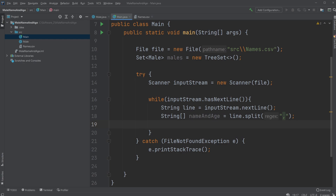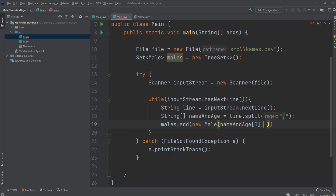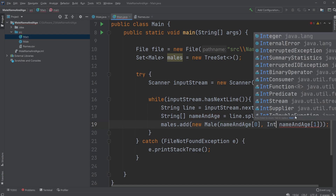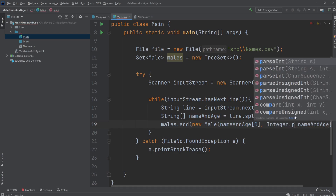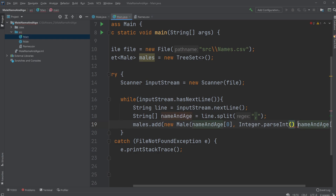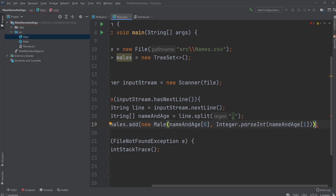And then we would just like to add them to our TreeSet, so we would do males dot add new Male, containing first the string name which is going to be nameAndAge at index zero, and our age is going to be nameAndAge at index one. We would do Integer dot parseInt because right now it's a String, so we would like to format it into an integer. Let's make sure we have all the parentheses correct.